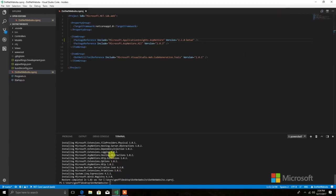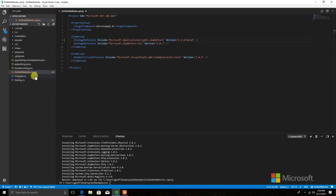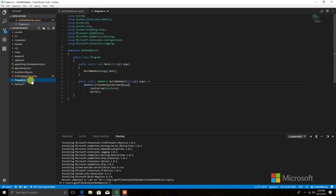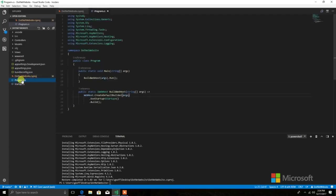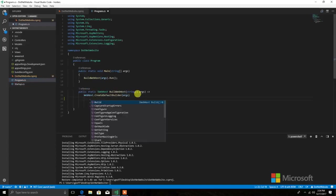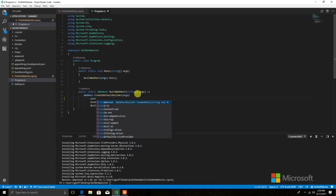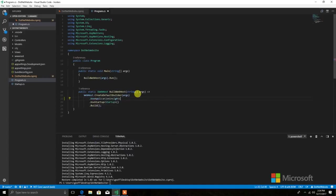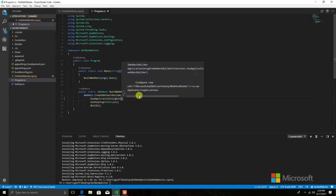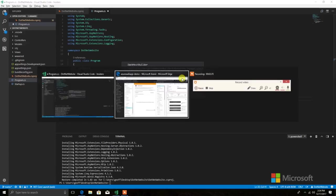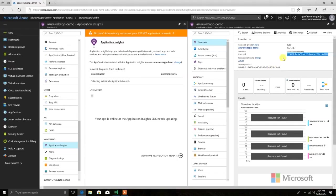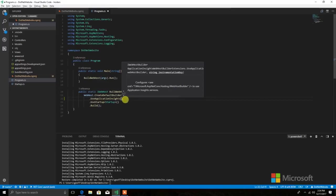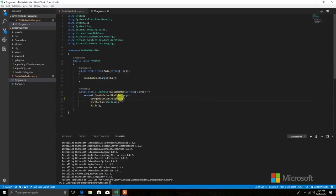Now what we can do is we need to tell the project that we want to use App Insights at Startup. We will come into the program file for ASP.NET. Under the create default builder, we're just going to add use application insights. This will take an overload of the instrumentation key. We'll go ahead and pop back into the portal here. We'll grab that instrumentation key and drop that right in here. Great. That's it. At this point, we've integrated the SDK.